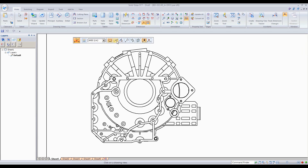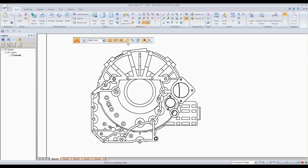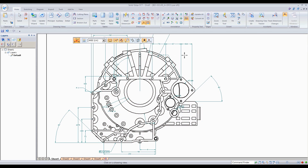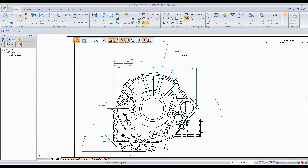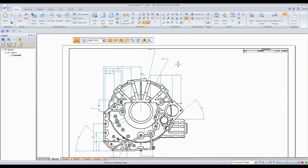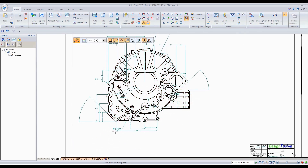I want to use linear, radial, angular, and annotations, so I'm going to go ahead and select all of them. By simply selecting the view and accepting, SolidWorks goes out and puts them in there for you. You can see I got linear, I got the radial dimensions, and some annotations.